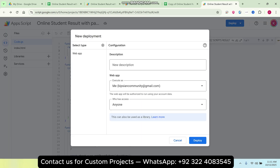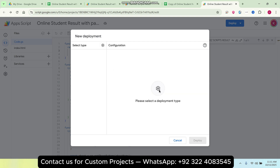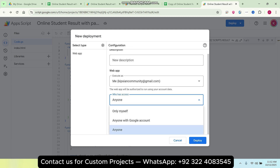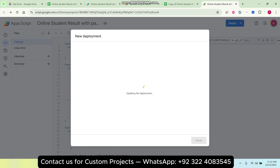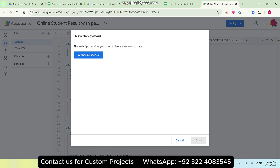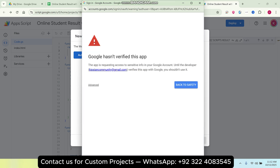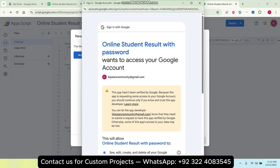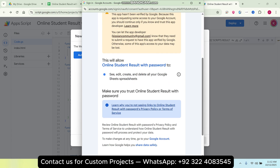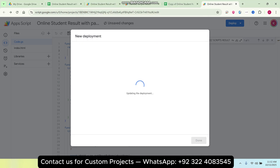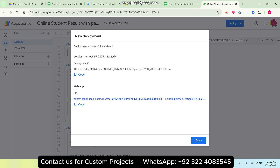Click Deploy, then New Deployment. If the deployment type field is empty, click the settings icon and select Web Application. Select 'Anyone' for access and click Deploy. The window will show 'Updating the Deployment'. It may require authorized access — click Authorize Access, continue with your email, click Advanced, then 'Go to Online Student' project. Click Allow, and a web app URL will be successfully delivered to you.